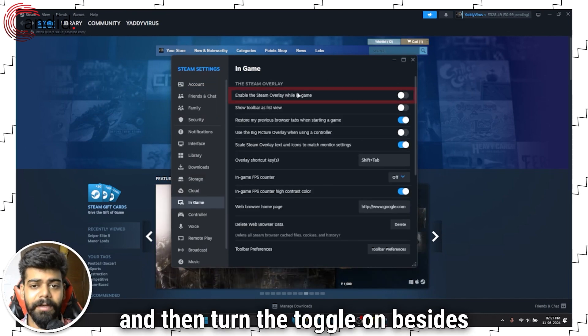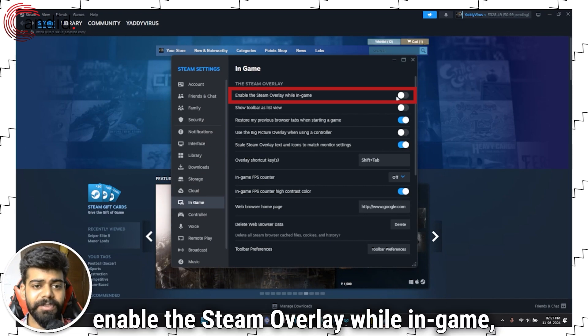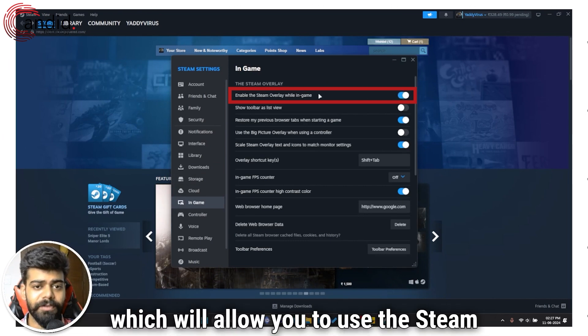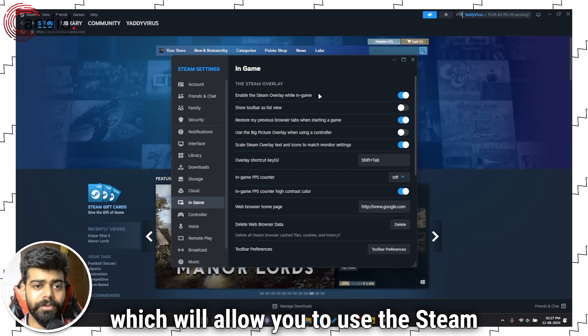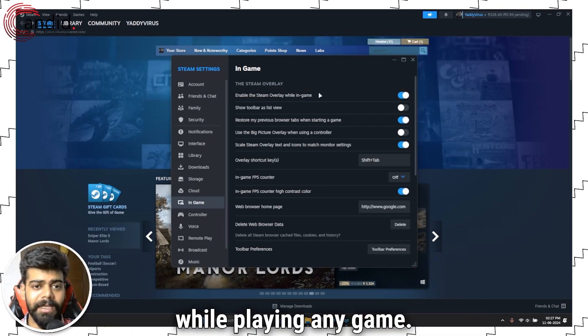And then, turn the toggle on besides 'Enable the Steam Overlay while in-game', which will allow you to use Steam while playing any game.